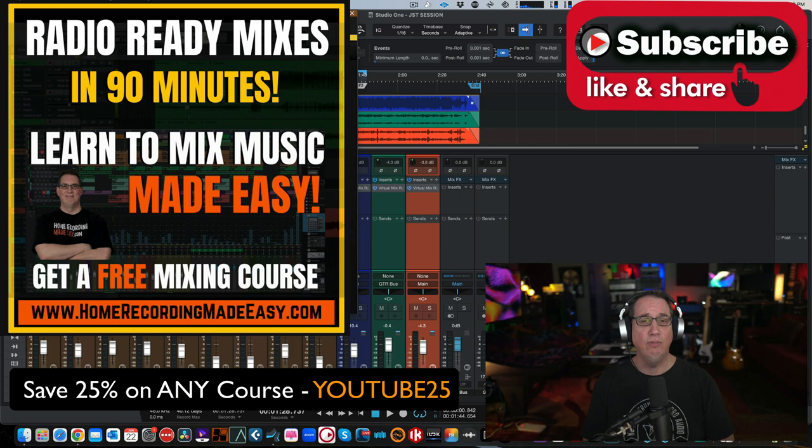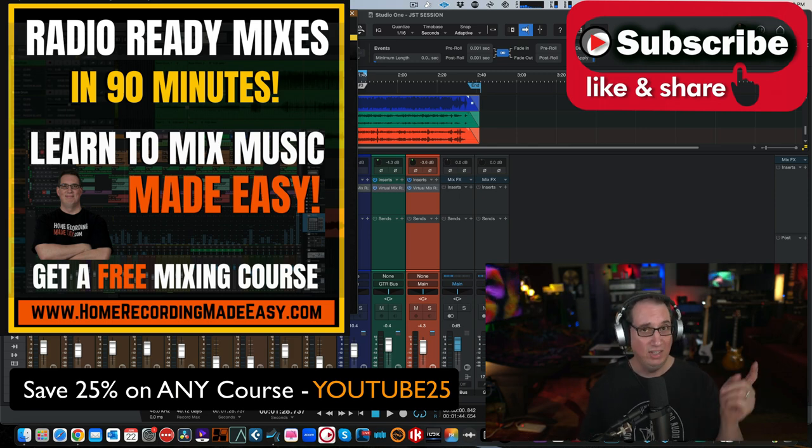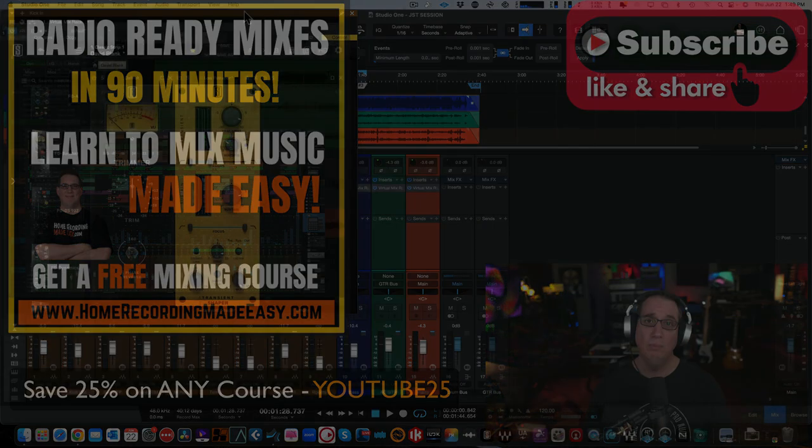And until the next video, I've been Dave with HomeRecordingMadeEasy.com. Thanks so much for watching, everybody. I'll see you guys in the next video.